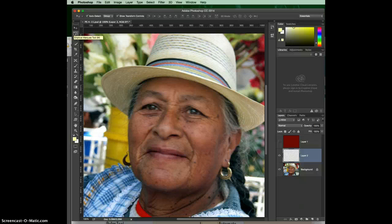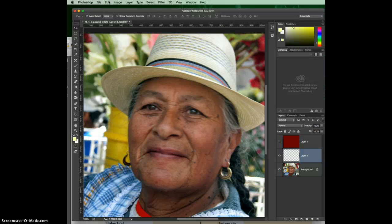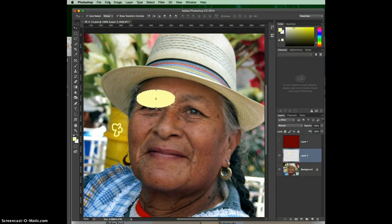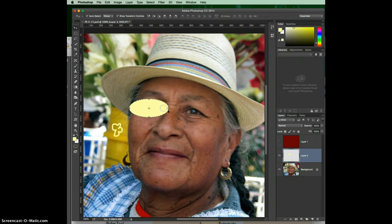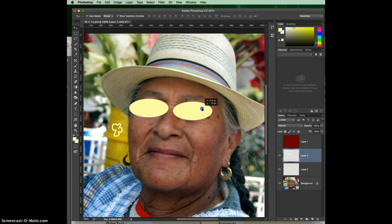I've got this little oval shape selected and I want to make another copy of it. I'll go Command or Control+C to copy it. Then Command or Control+V will paste it — it pastes on a new layer, but it puts it right on top of the original, so you have to click on it and move it over.